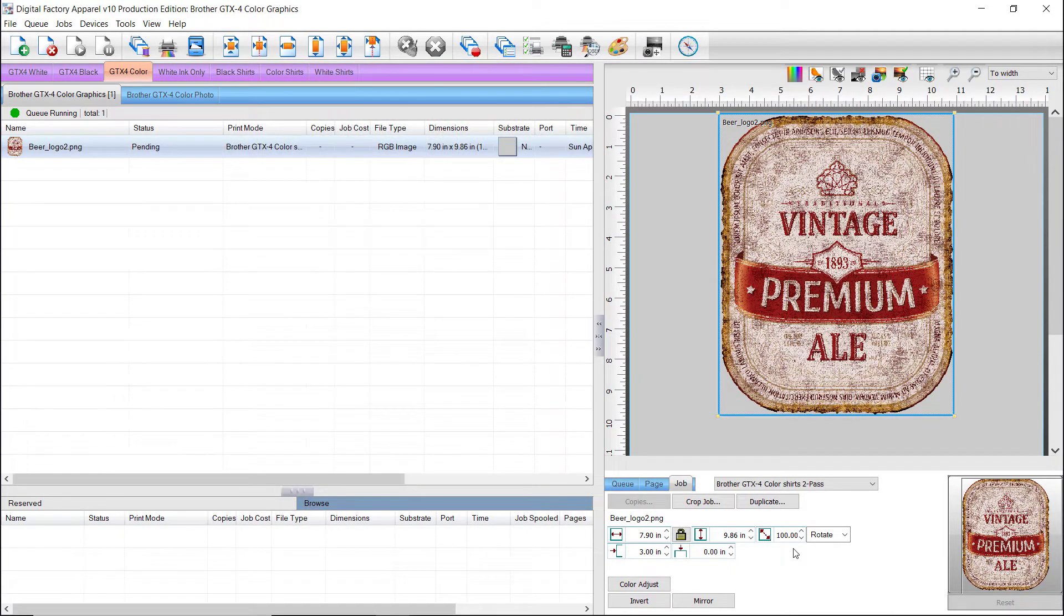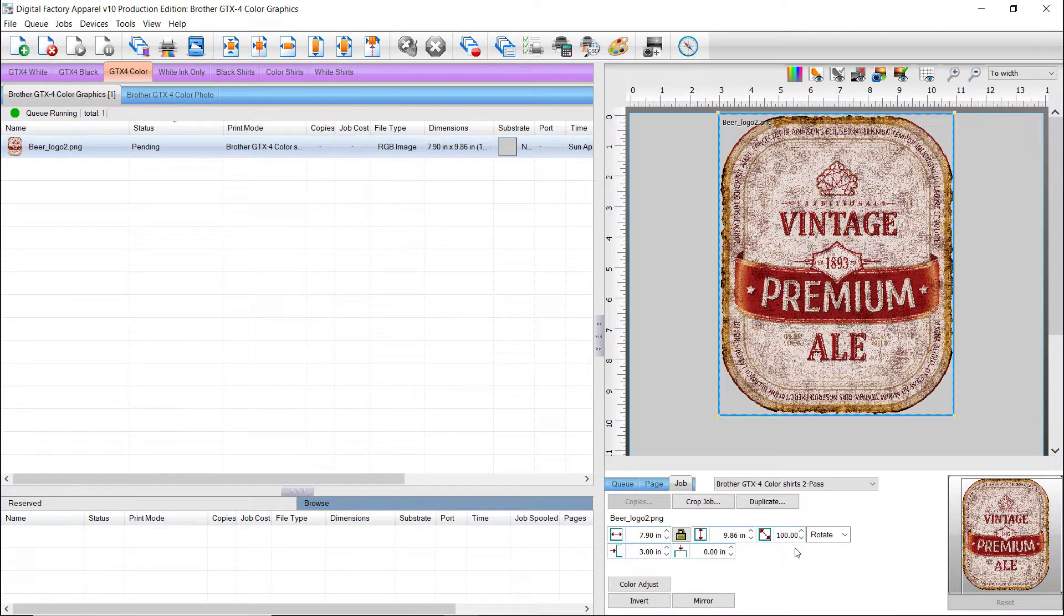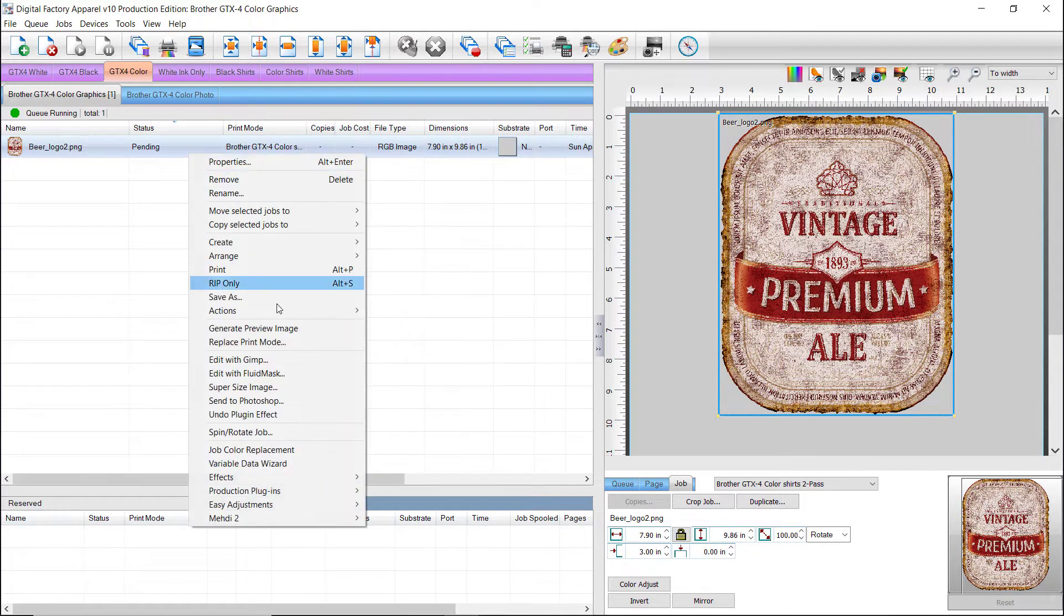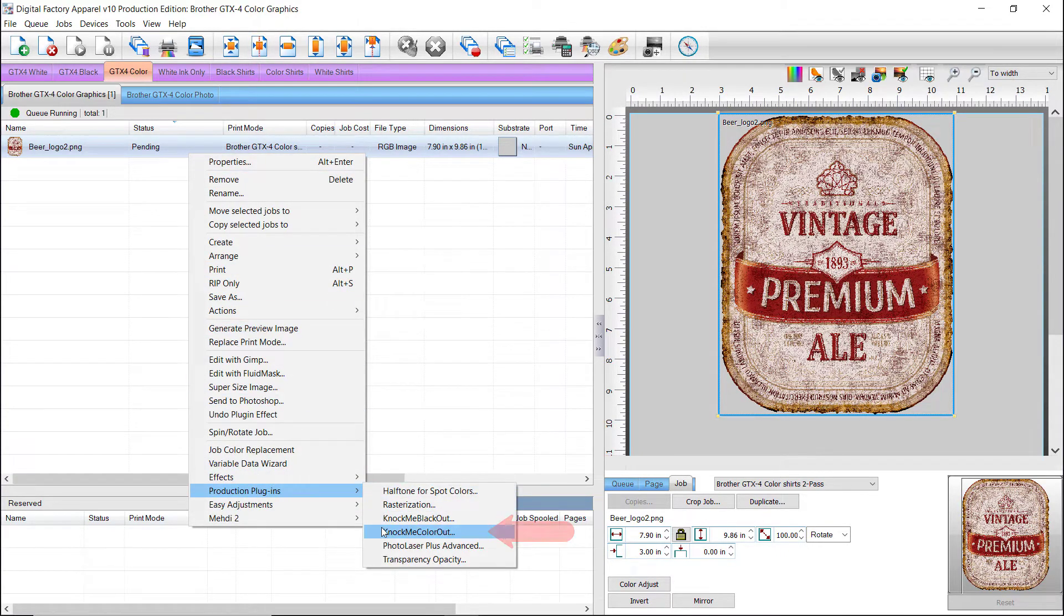Finally, we will use the Knock Me Color Out plugin to remove specific colors. These will be replaced by the color of the shirt when it is printed. Right click on the job, select Production Plugins, and select Knock Me Color Out.